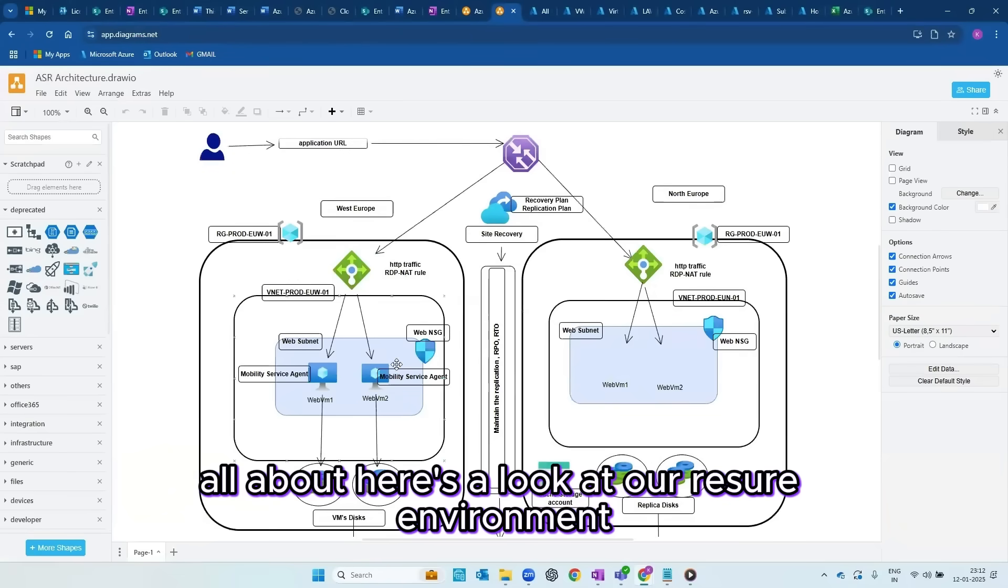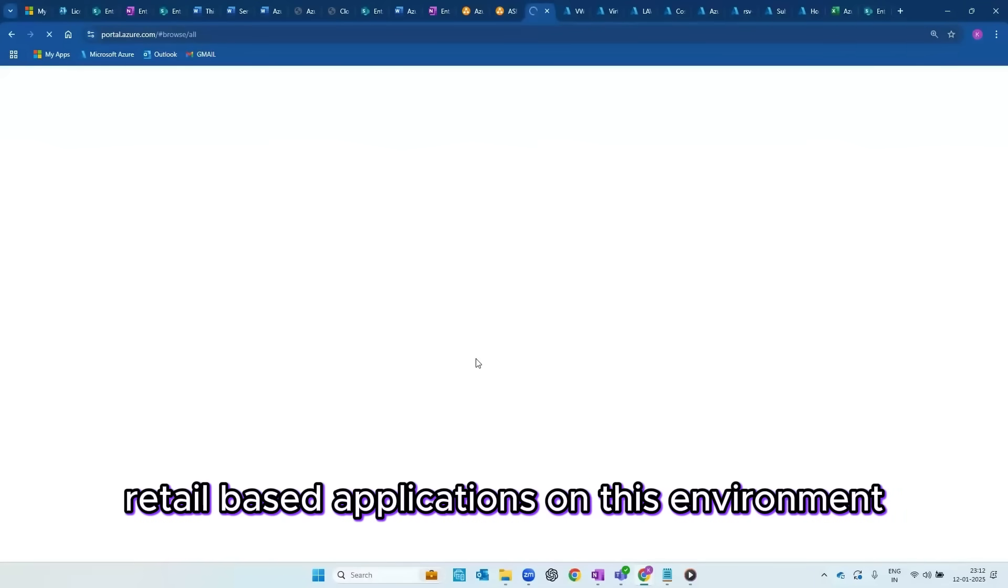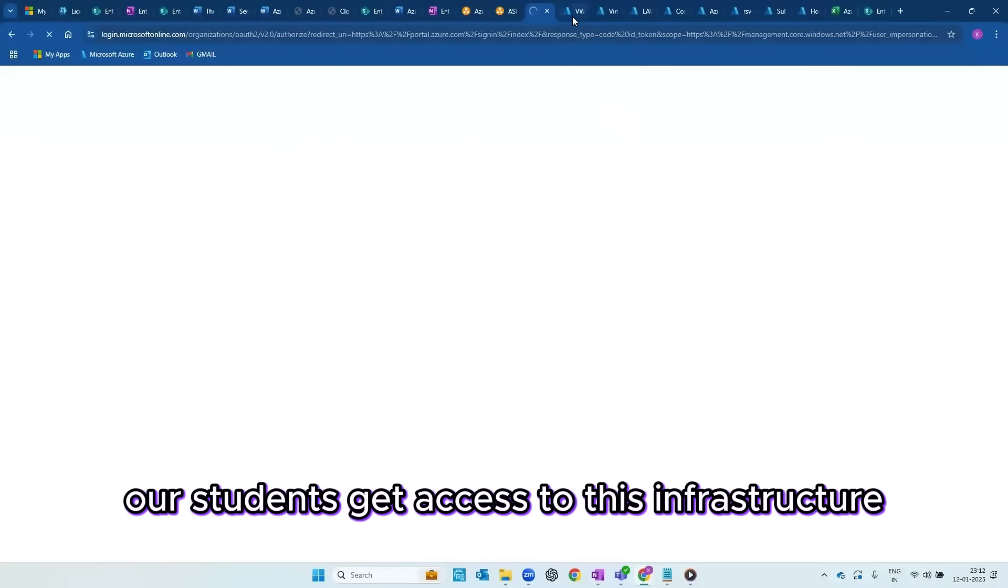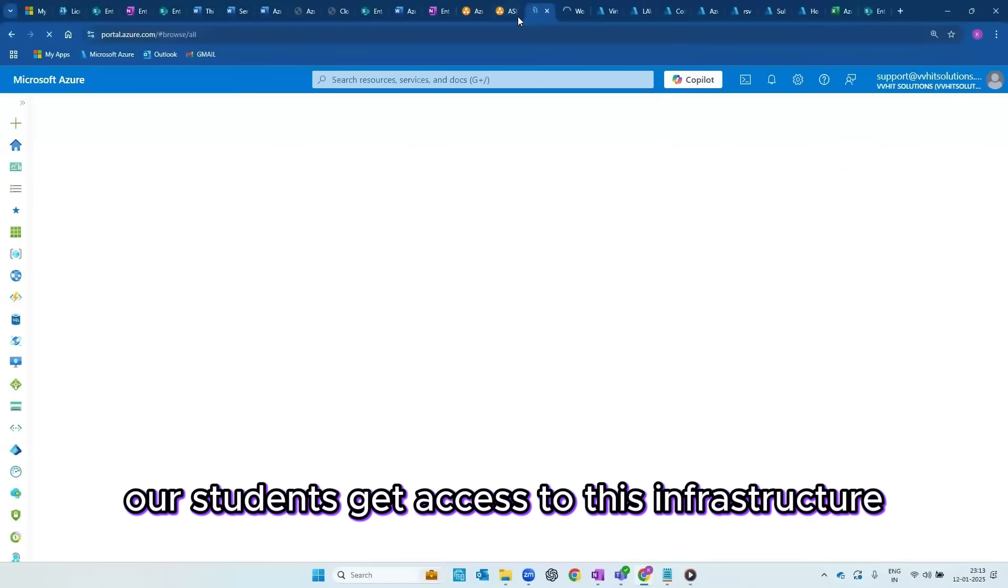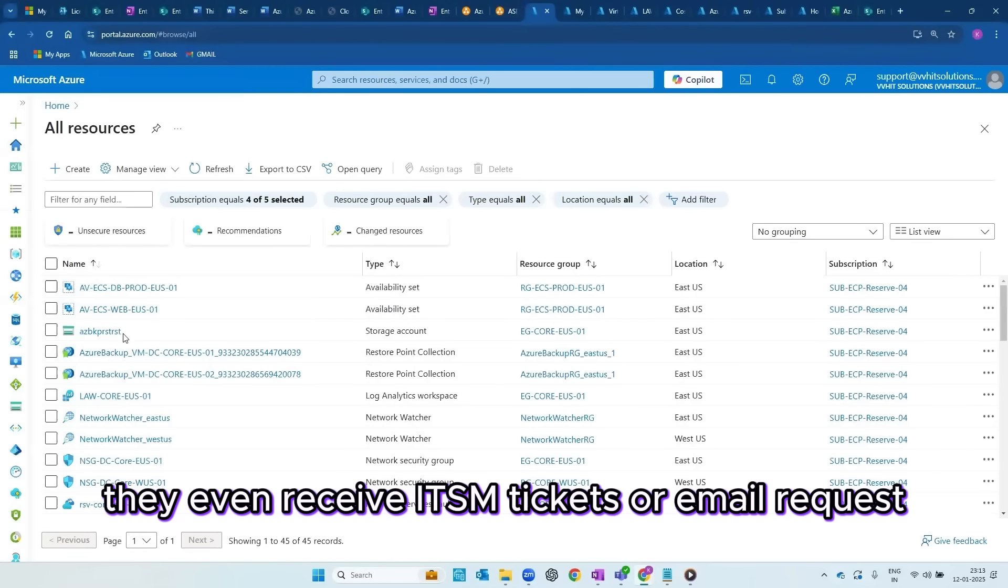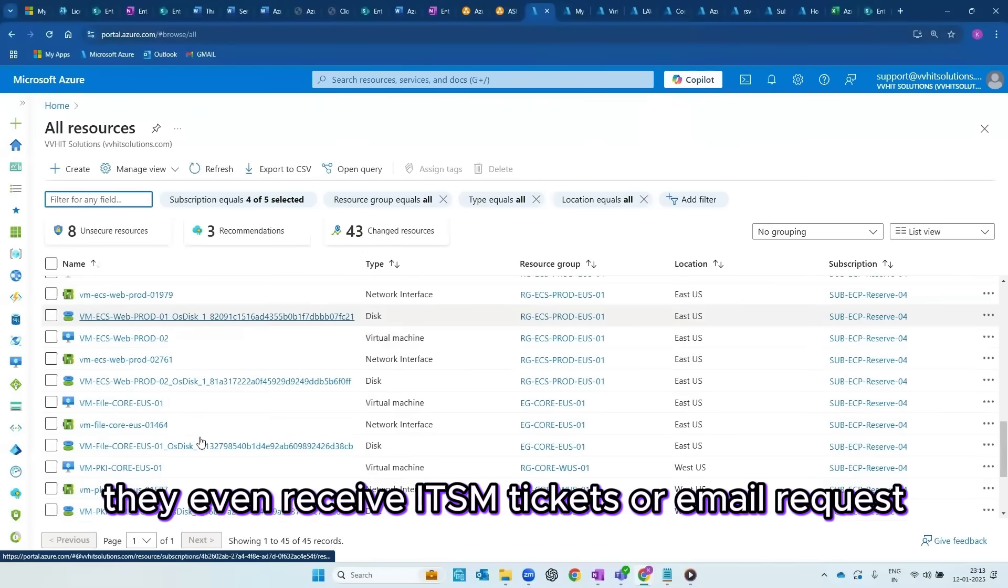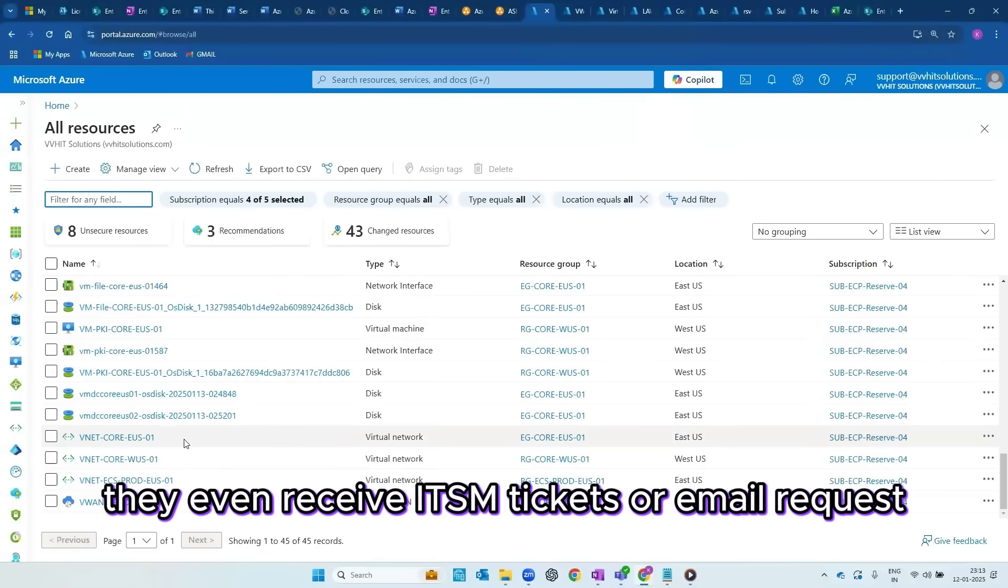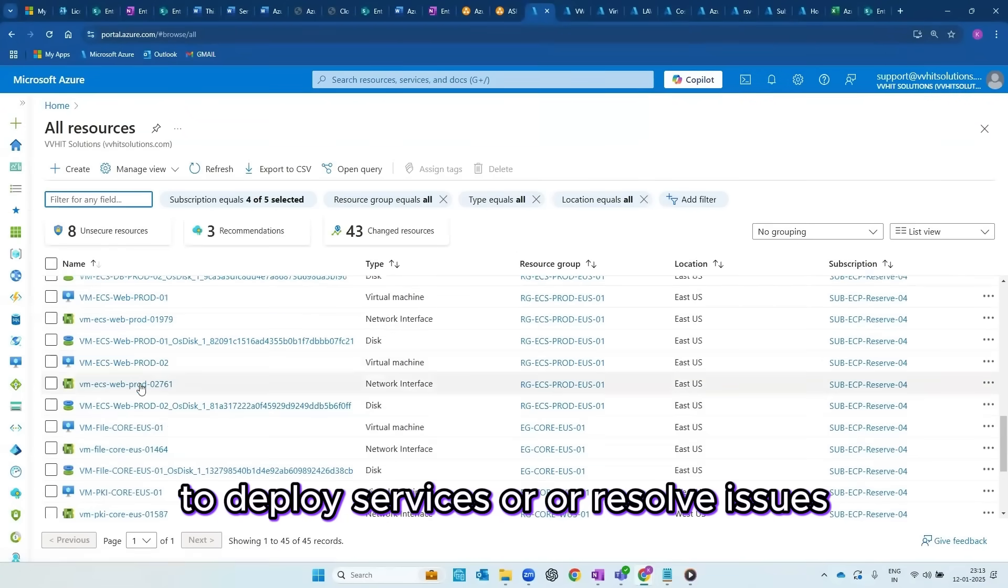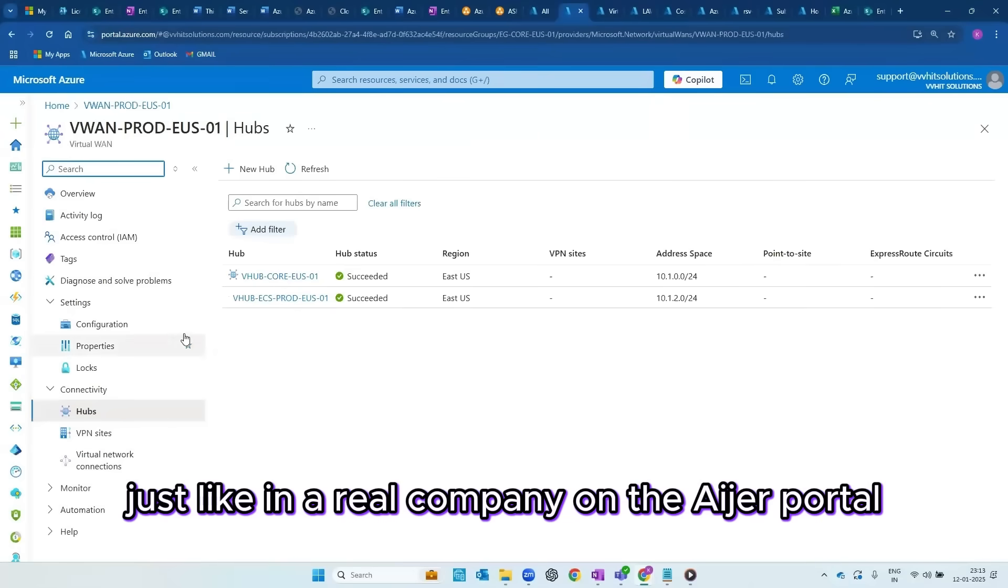Here's a look at our Azure environment. We've deployed internal retail-based applications on this environment and they are managed by our team. Our students get access to this infrastructure to see how it's built and maintained. They even receive ITSM tickets or email requests to deploy services or resolve issues just like in a real company.